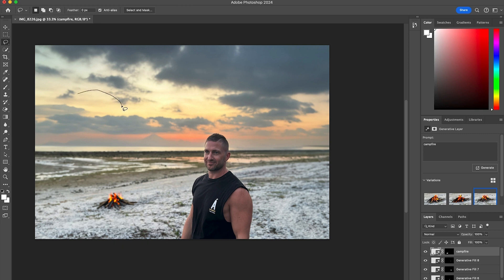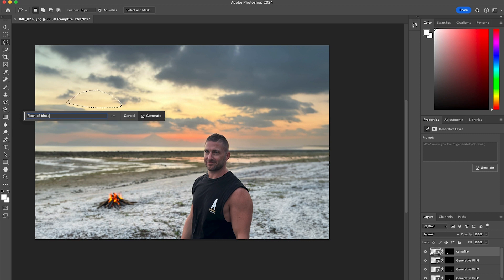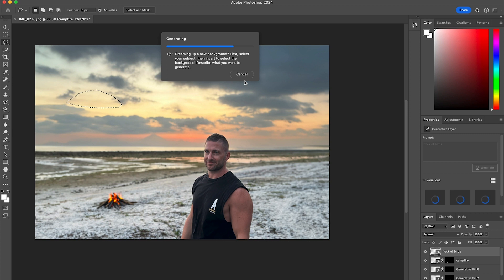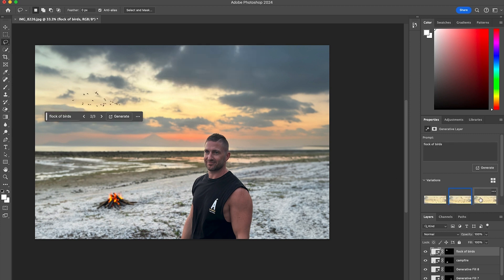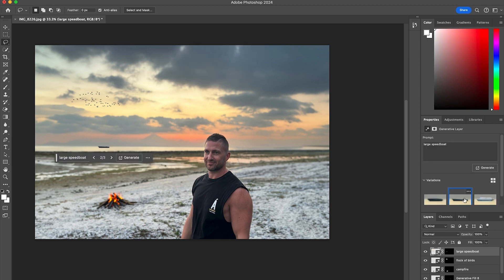Next, I might add in a flock of birds up in the sky to complement the sunset. So I'll draw a circle in this area roughly with the sky in the background so they don't clash with the clouds too much. Then I'll type in 'flock of birds', hit generate, and see what it comes up with. I'll choose between the three different options, and I like the look of this one, so we'll go with that.